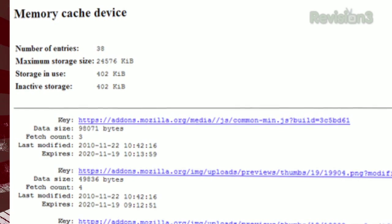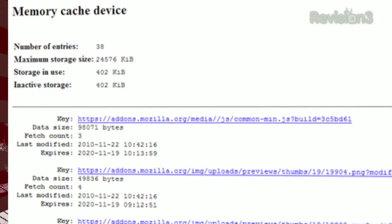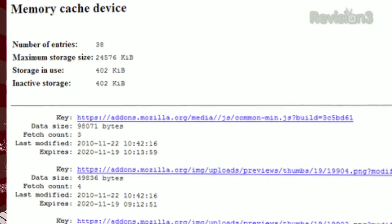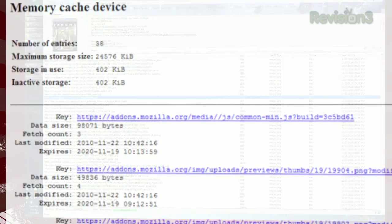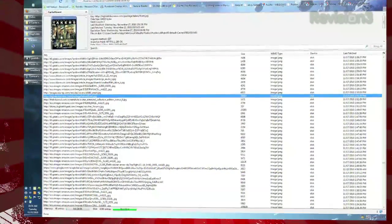But once you've installed Cache Viewer, just click Tools, then Cache Viewer, or just hit Control-Shift-C, and you'll see a much more user-friendly interface.